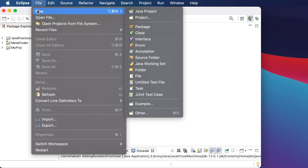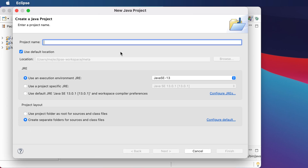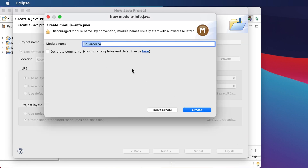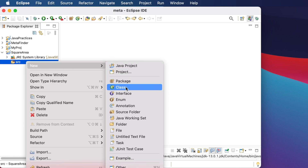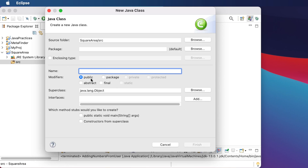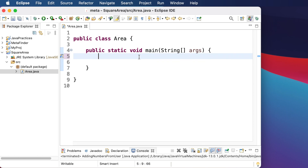Let's get started in Eclipse. I'm clicking File, then New, then Java Project, and typing the name 'square area'. Click Finish — you can change the JRE version if needed. Then click to create the empty project with an empty source folder. To calculate the area, we need to create a Java file: right-click, New, Class. Name the class 'area', check the public static void main method option, then click Finish to create the Area.java file. We can delete the auto-generated comments.